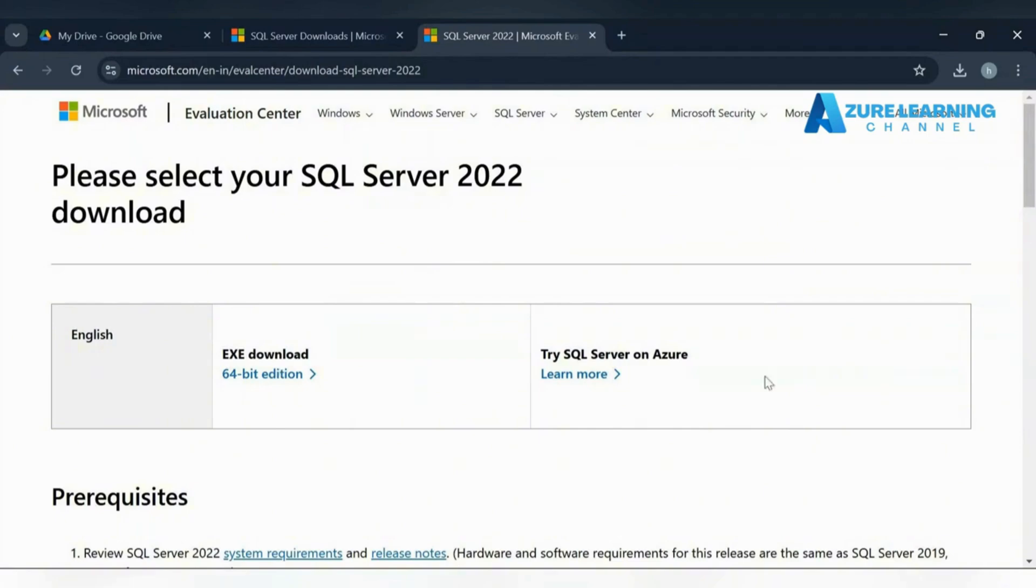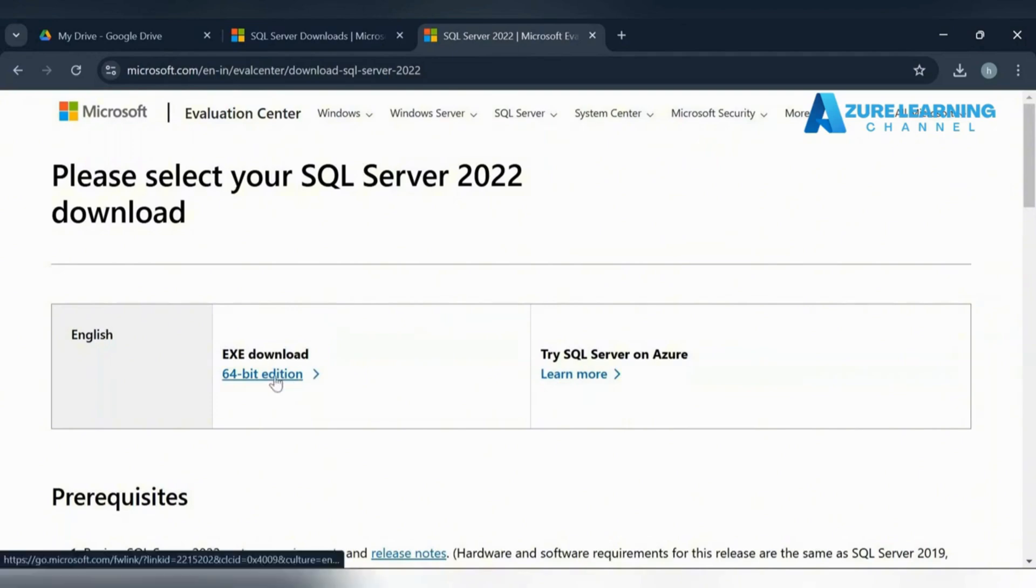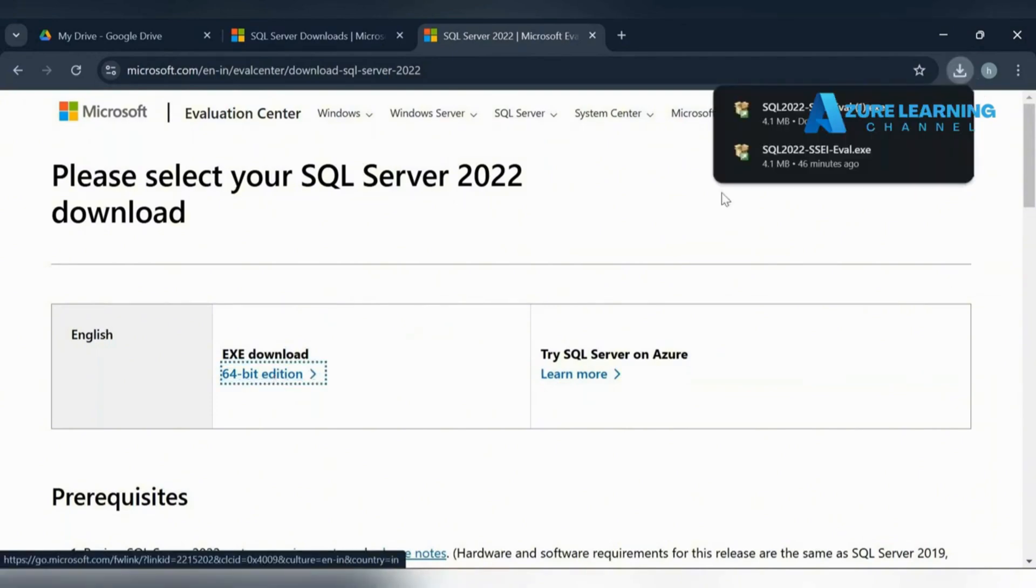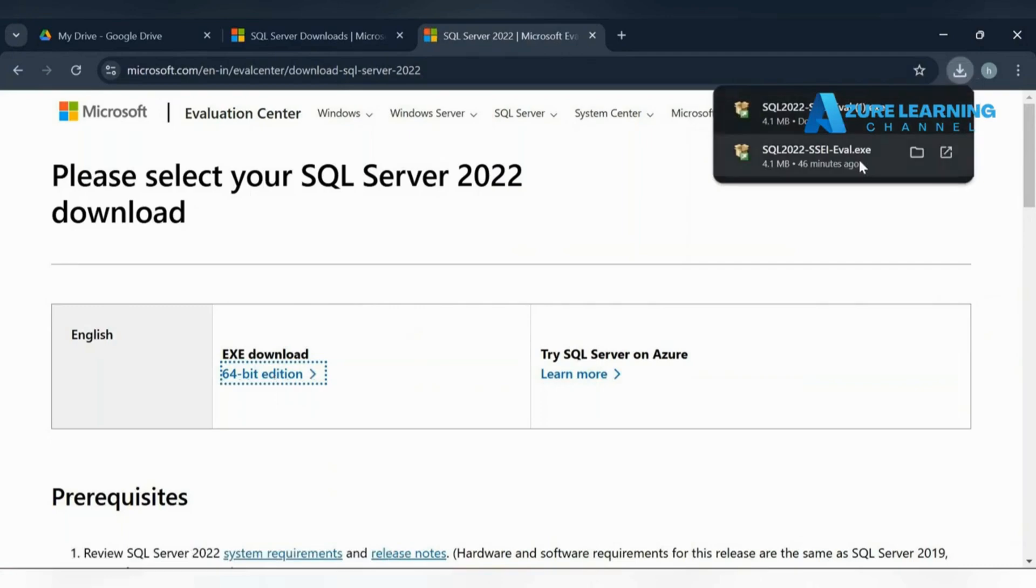You need to fill the basic info then you can download this. I'm just downloading this package. I already configured this, so let's install.